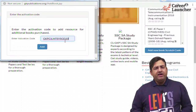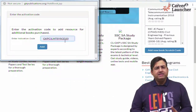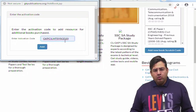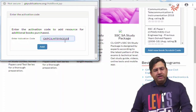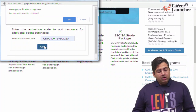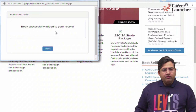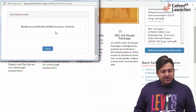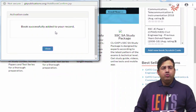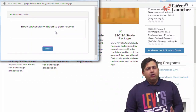Likewise, there are codes for Systems, Finance and Accounts, Personal and HR, Mechanical and Civil — there will be many books with their respective access or activation codes. Enter the activation code and click on 'Add.' It will ask 'Do you really want to continue?' — click OK. You will get a message saying 'Book successfully added to your record,' meaning the book has been added to your account and you will be able to access the online mock test.